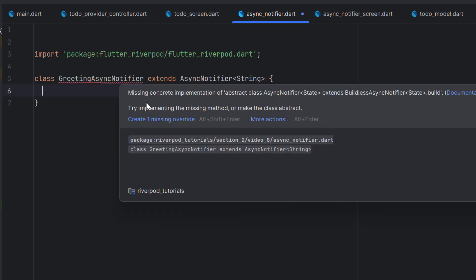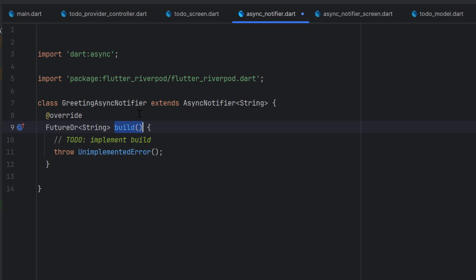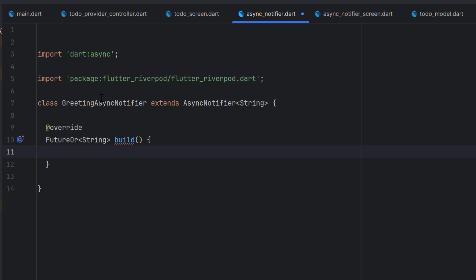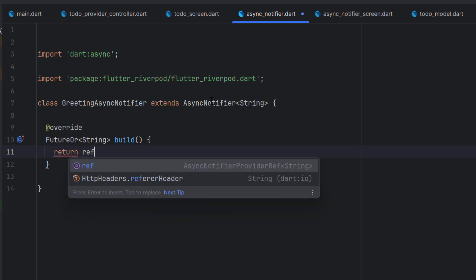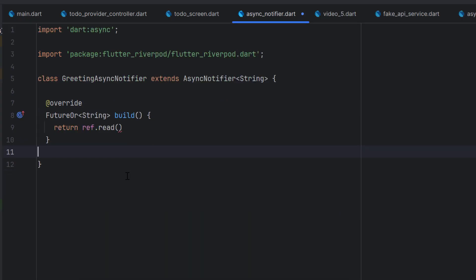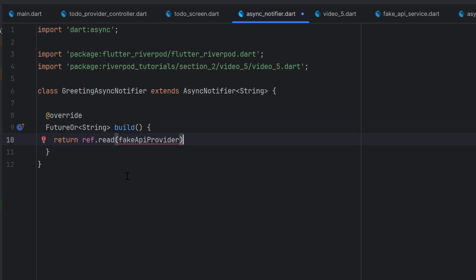We still have an error because we have to implement one override — the build method. This is the default method that this class has. Whenever this class runs for the first time, the build method is used to fetch anything initially — it's kind of an onInit. The ref object is always available due to the async notifier, so we use ref.read and inside that we use fakeApiProvider.